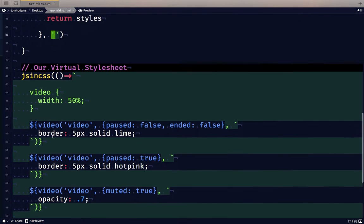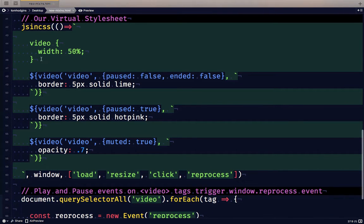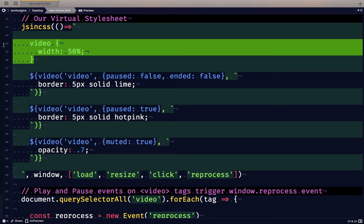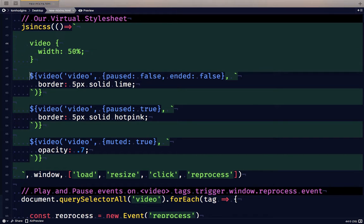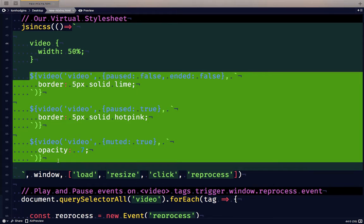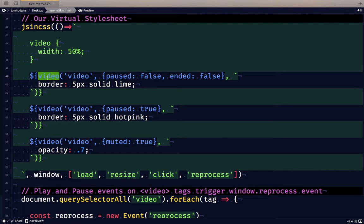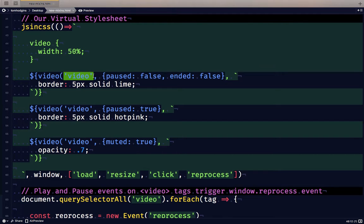So here we are. Here is a test virtual stylesheet. The first thing I've done is made the video 50% wide, and then I've done three of these plugin calls already.